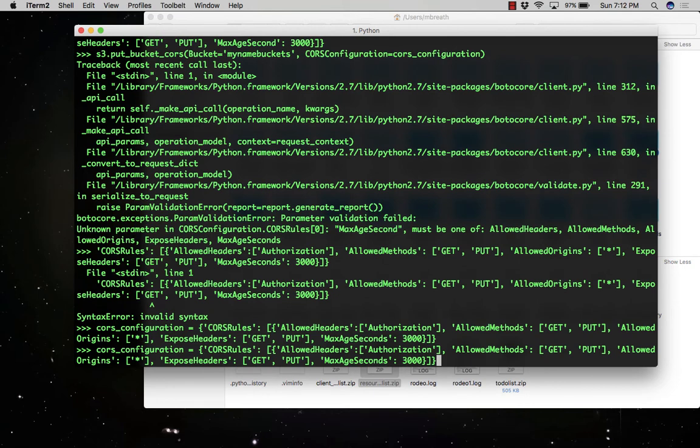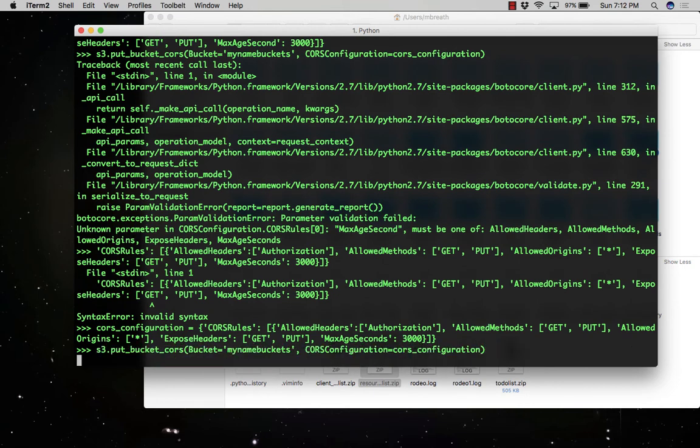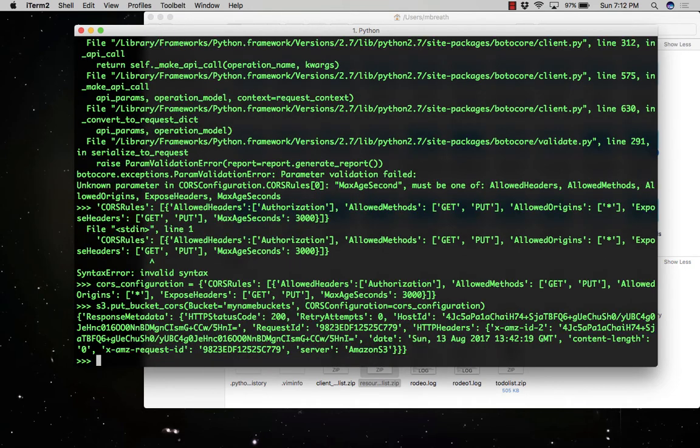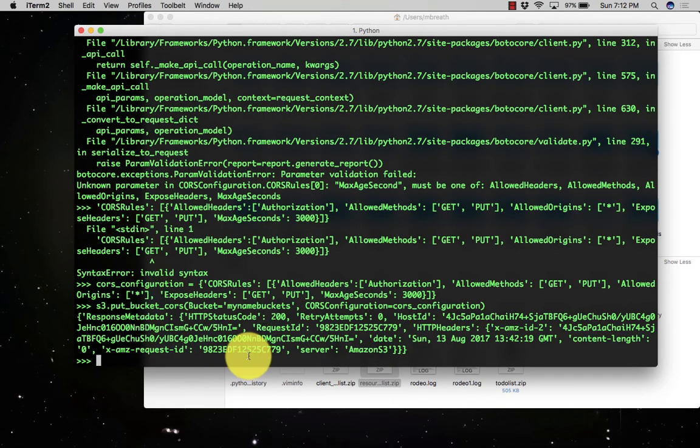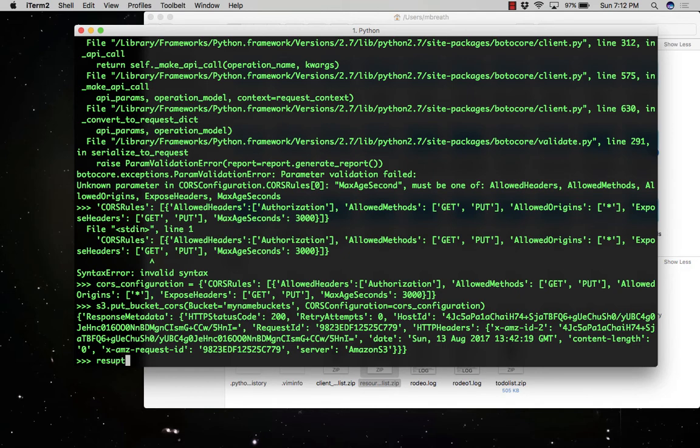Now press enter. Here you can see this CORS configuration has been added to my new selected bucket, that is my-name-buckets.